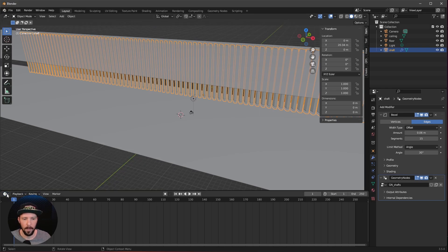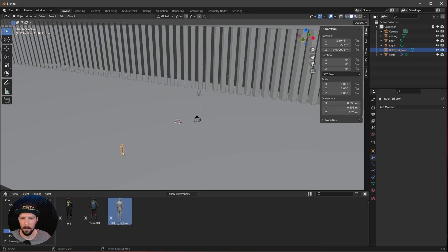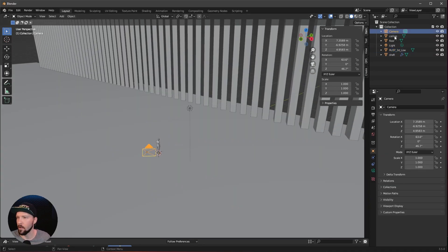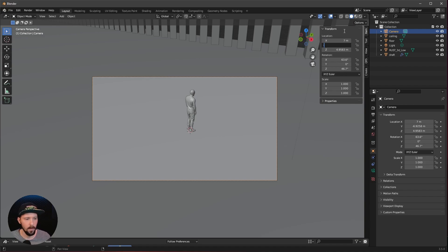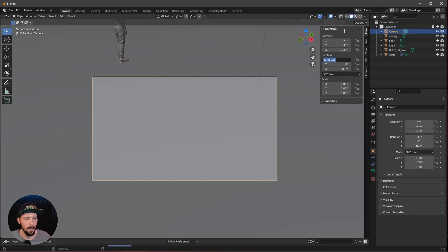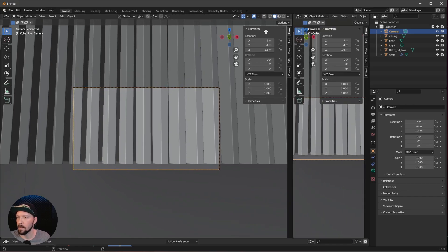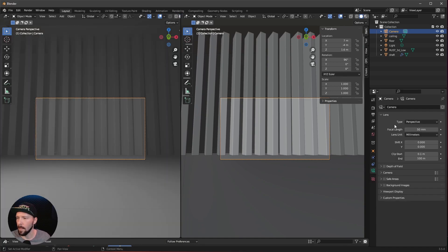Don't forget to add a character. I want to use our 'Rust' as always. Select this guy and press Alt+G to bring him to 0,0,0. Now we can change the camera view. Select it and press 0 on the numpad to go into camera mode. Change the position to 7 by minus 4 by 1.6, and the rotation to 96 by 0 by 0. We need to make a second window and switch to rendered mode, then change the camera type to panoramic.